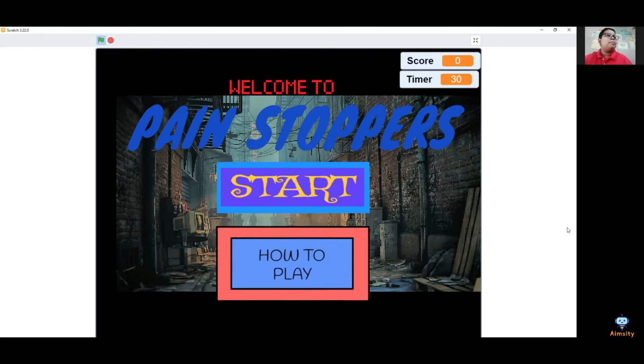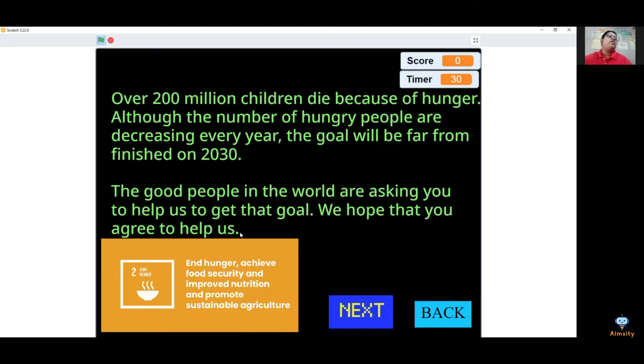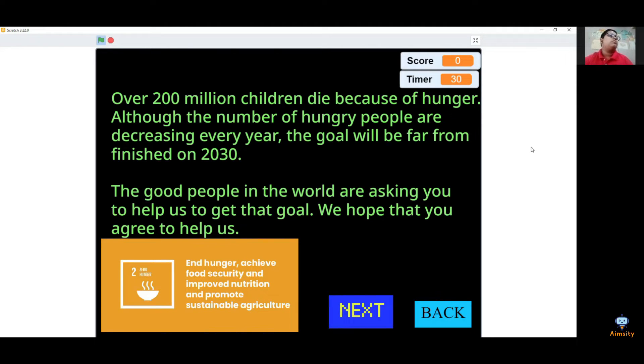See, this is the start. And now I'll go to how to play. I'll give you 10 seconds to read it. Okay, we have that.